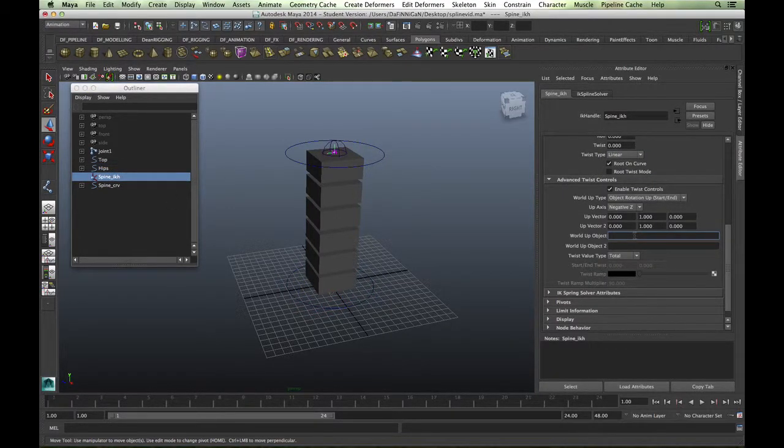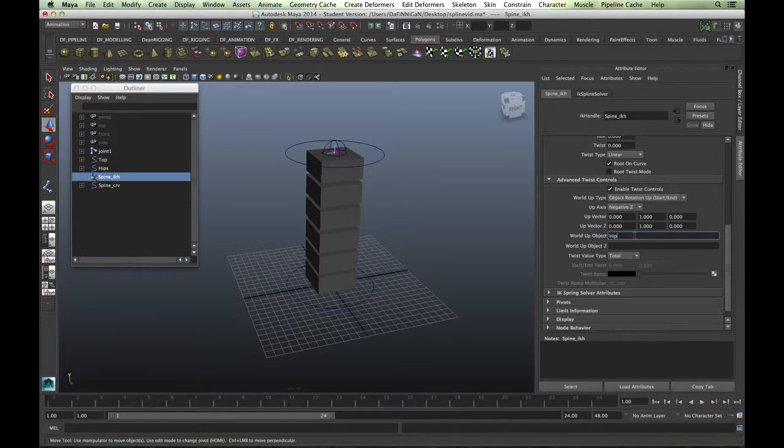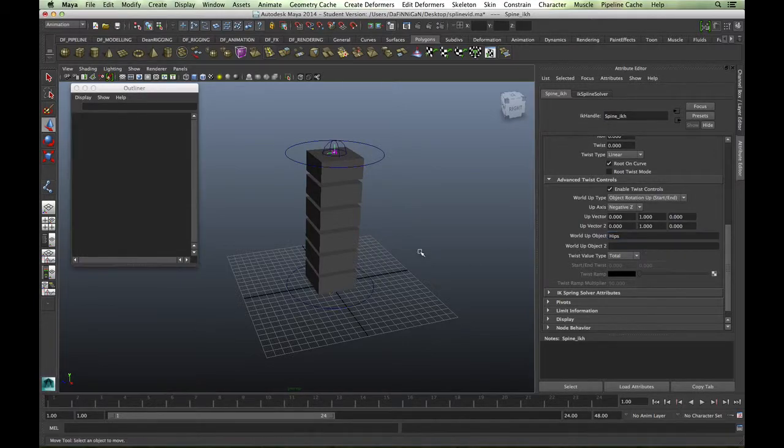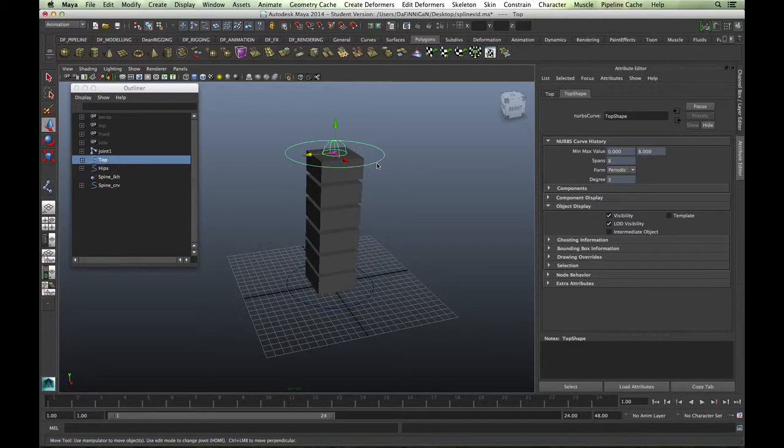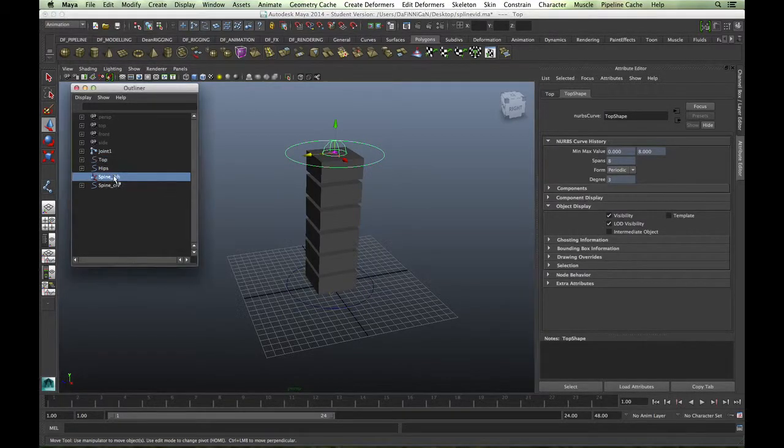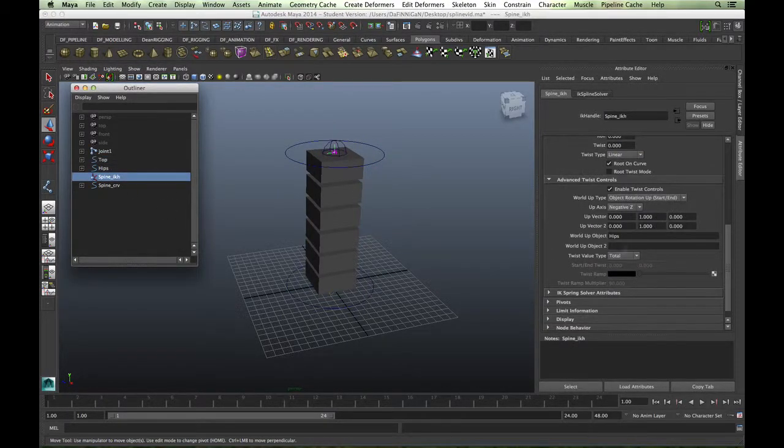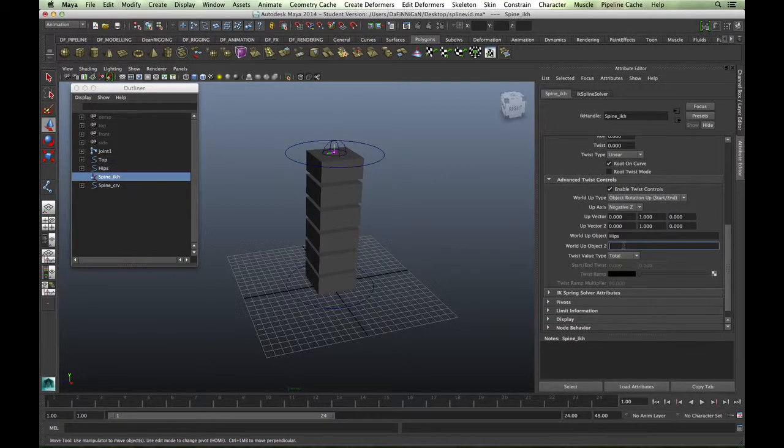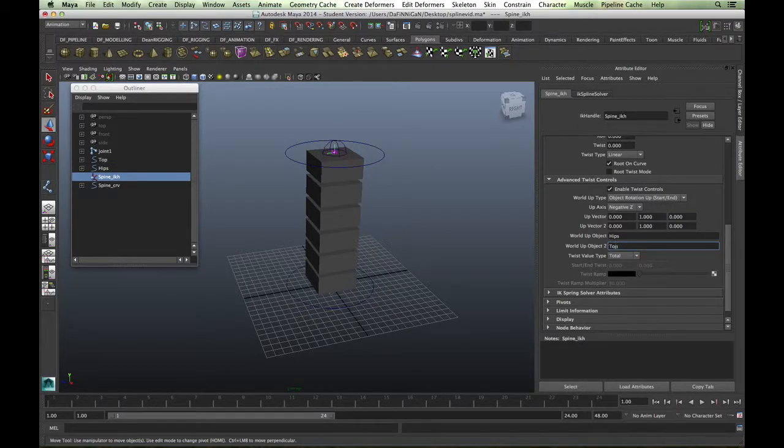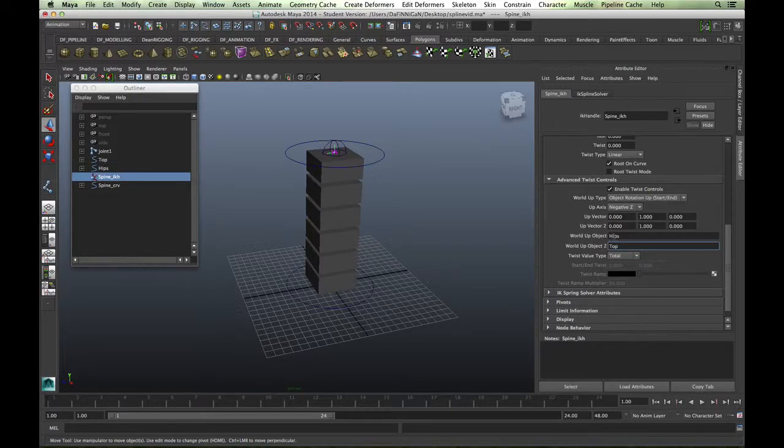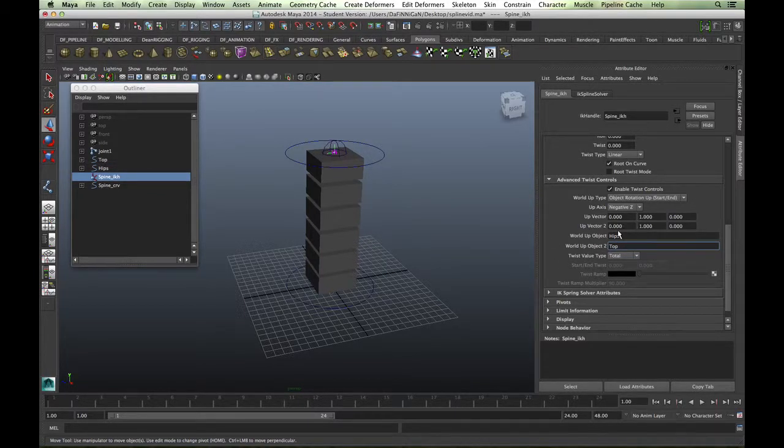I always, the base character base control is called hips, so literally the world up object one will be the hips or the base of it. And I've called this control top, so you might have called it chest or whichever one. So let's call it top.